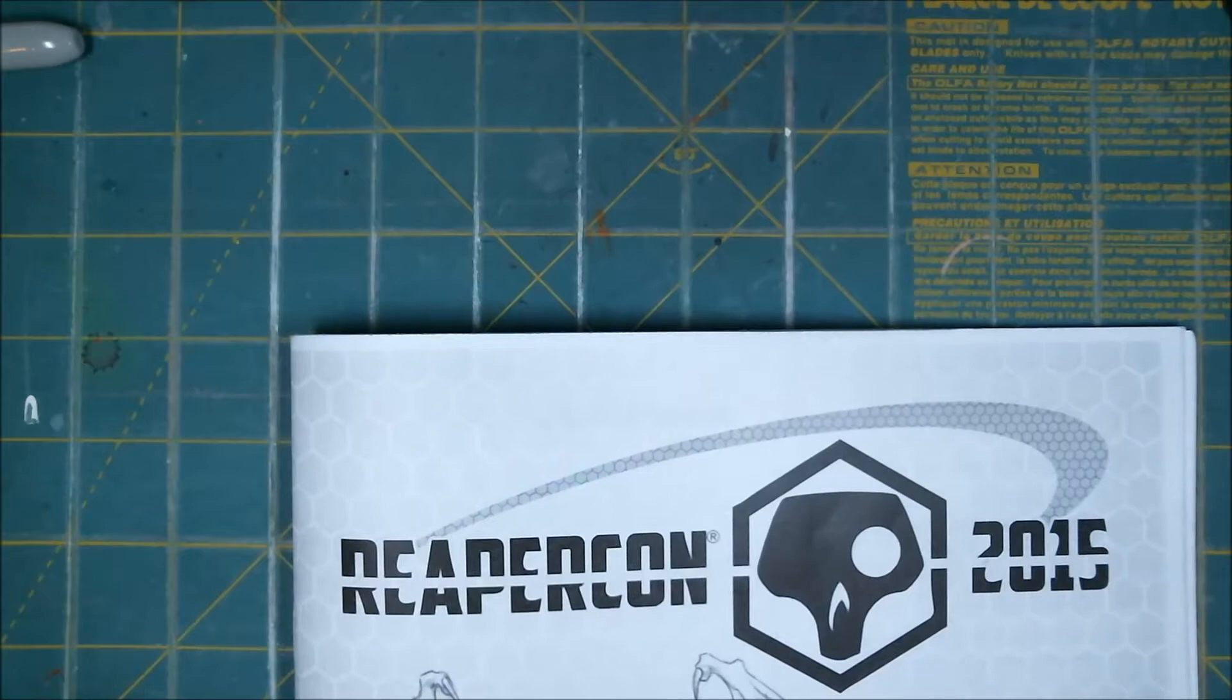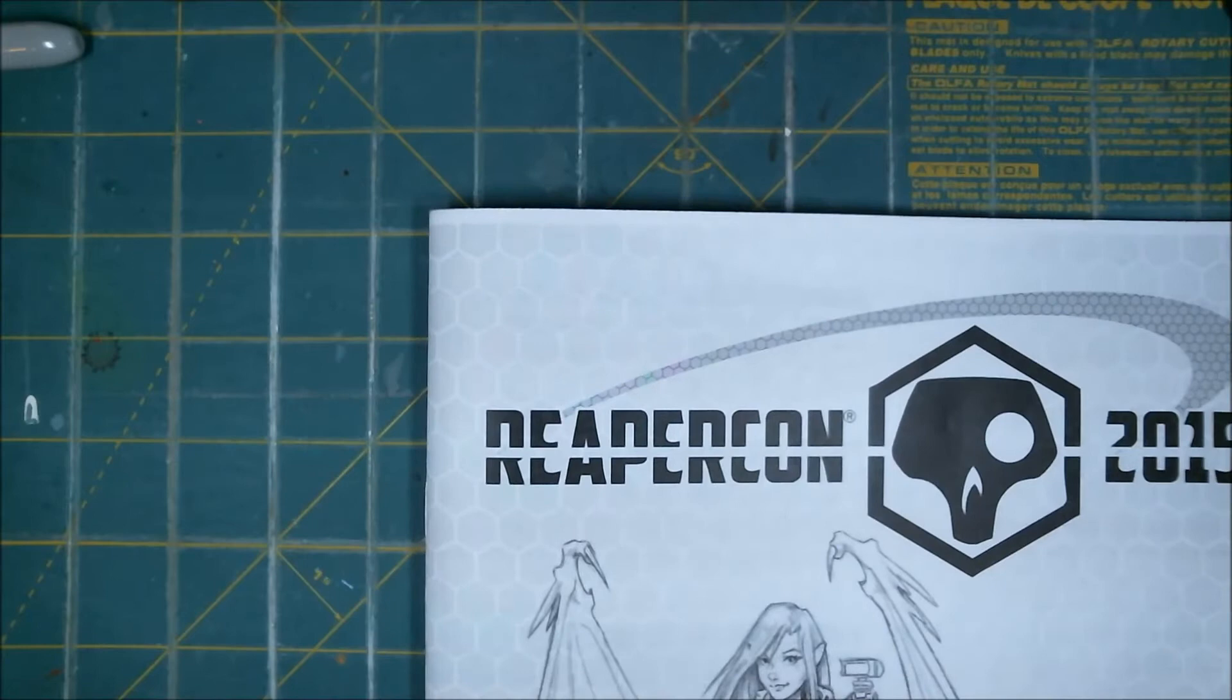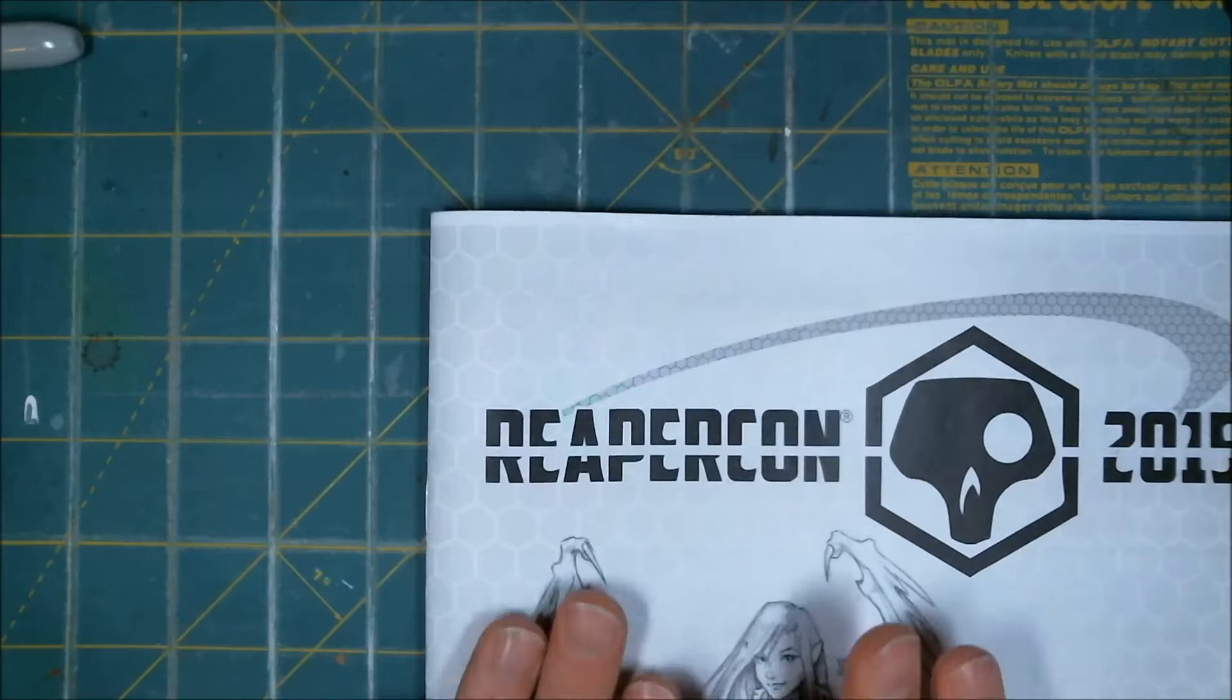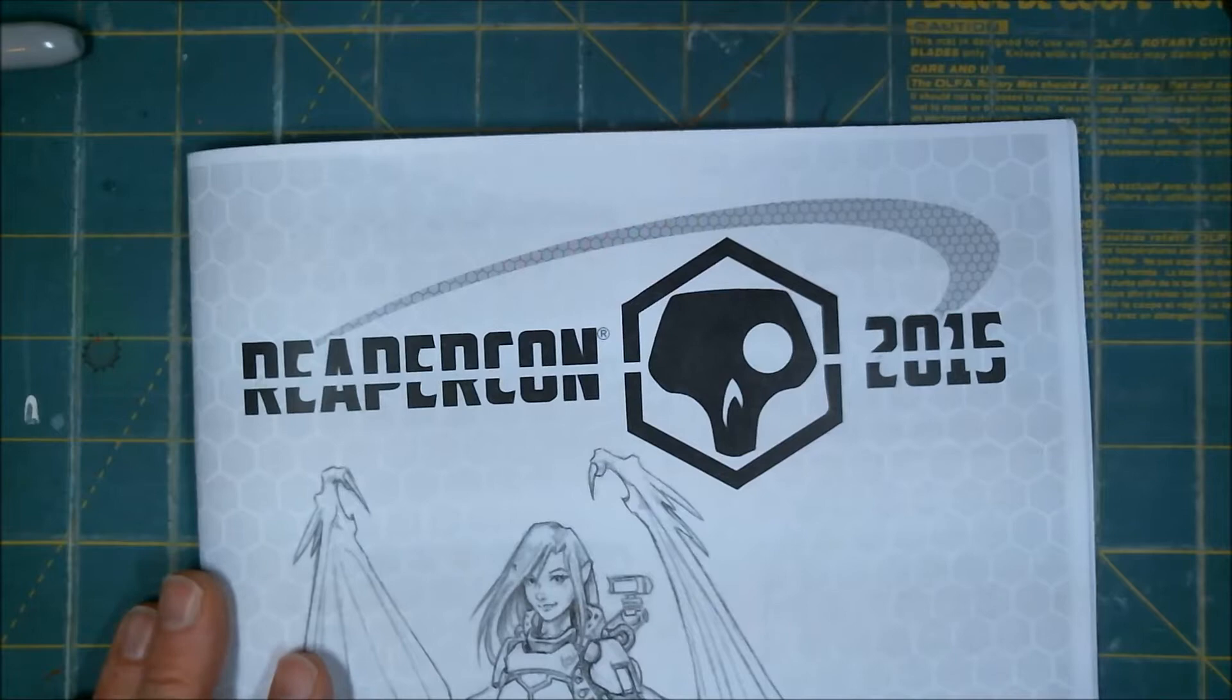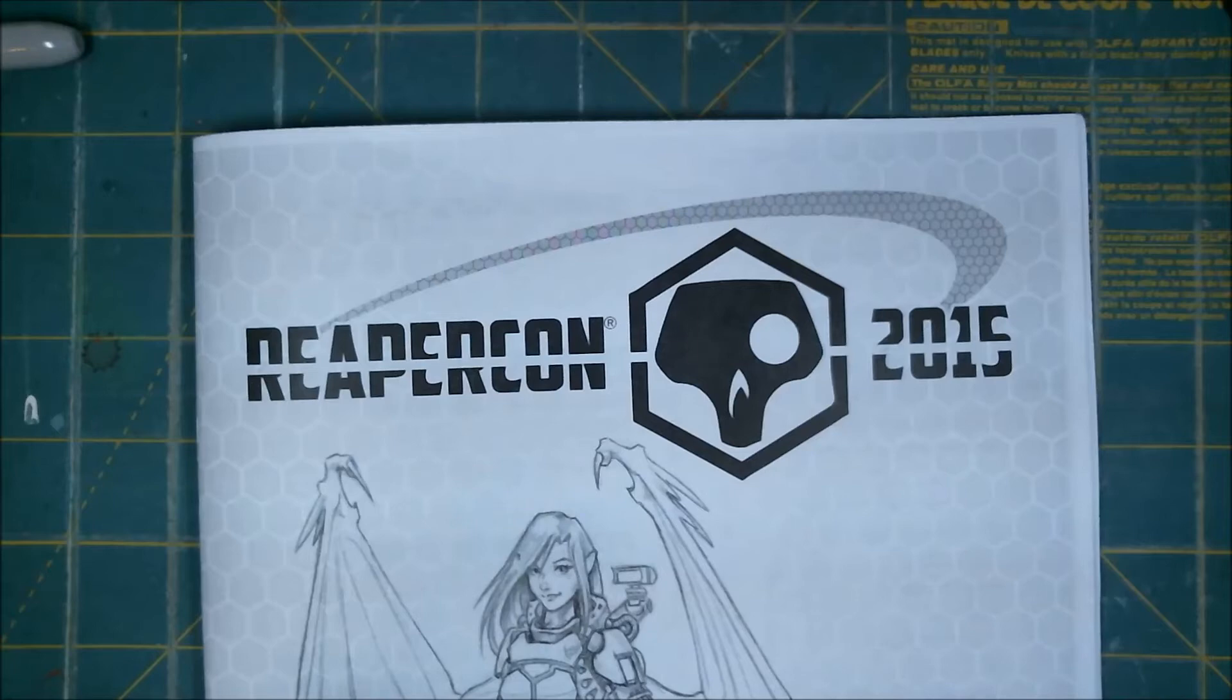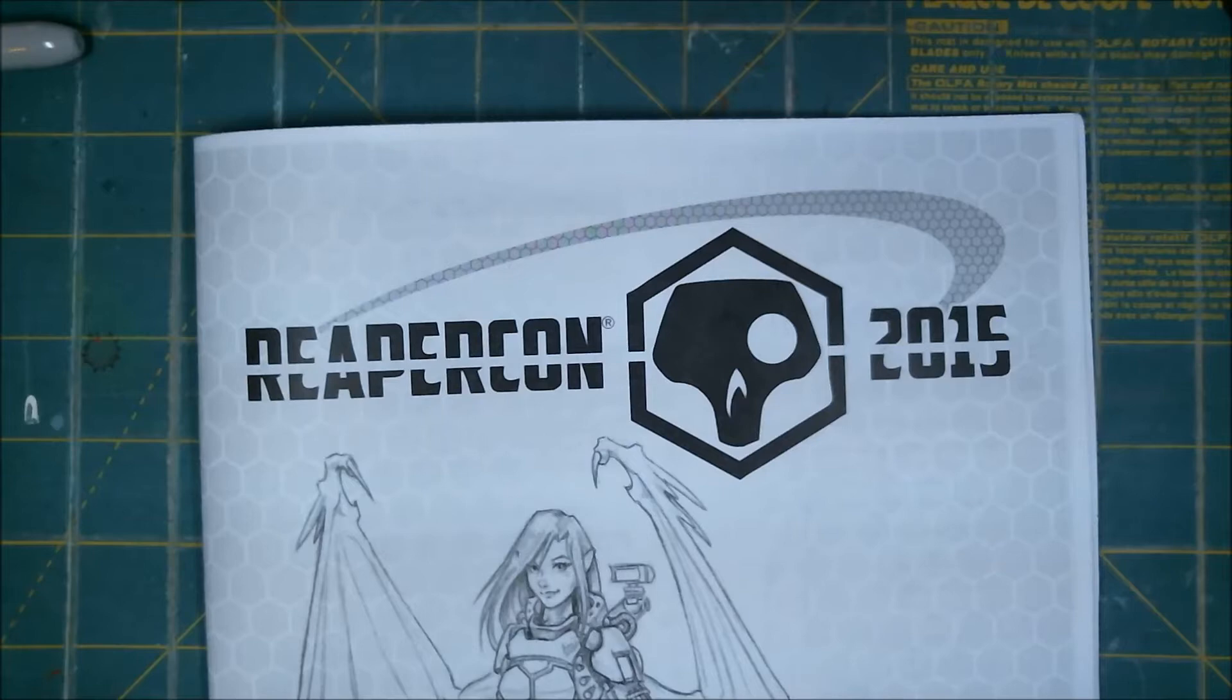So ReaperCon 2015, if any of you don't know Reaper you probably haven't subscribed to my channel at all. You have no idea what a mini is. But it was a fun time. It was April 28th to May 2nd somewhere in there, Wednesday, well Thursday to a Sunday.